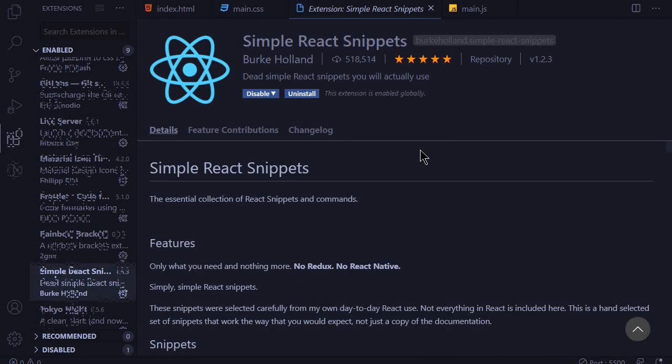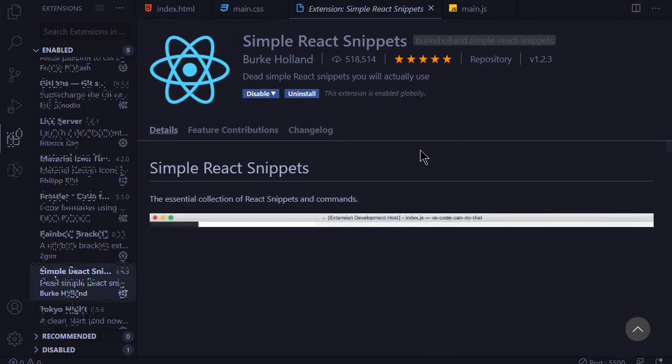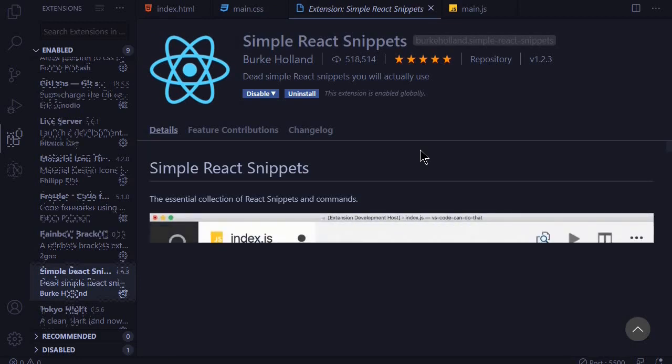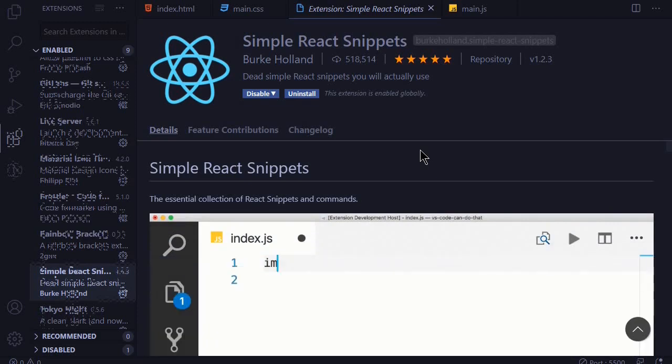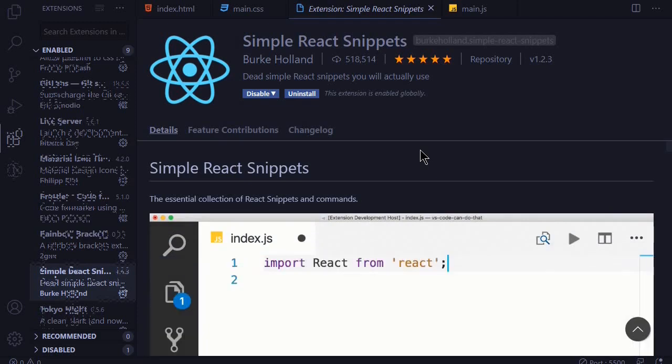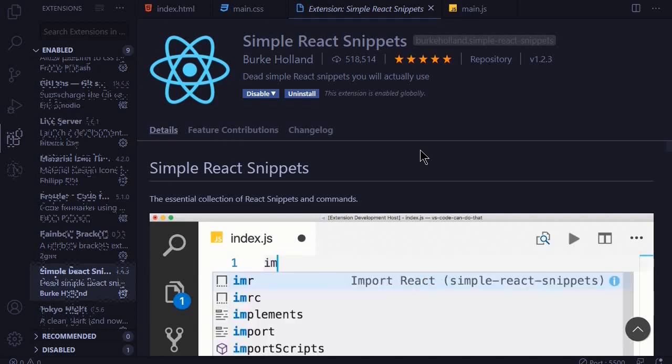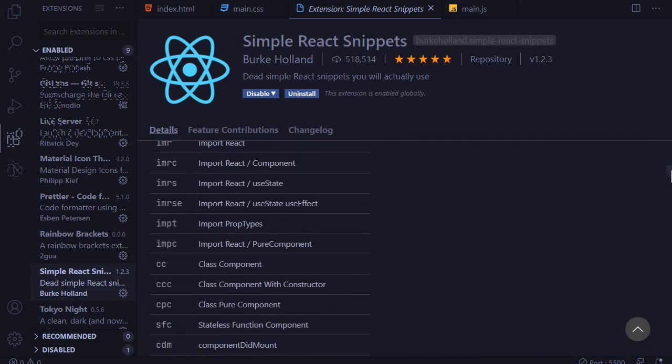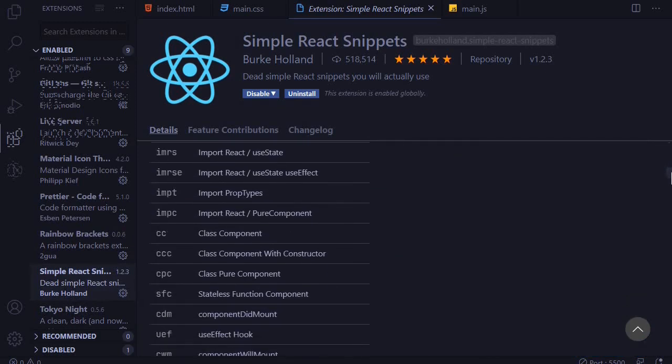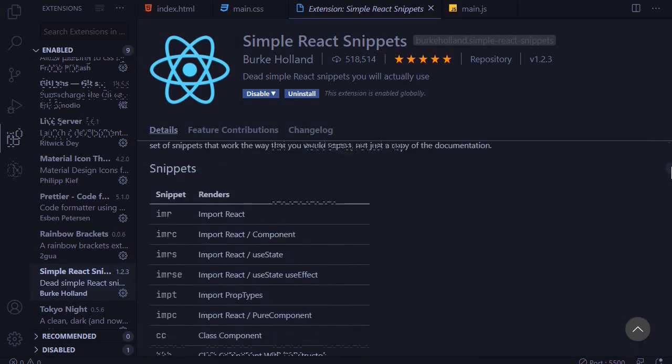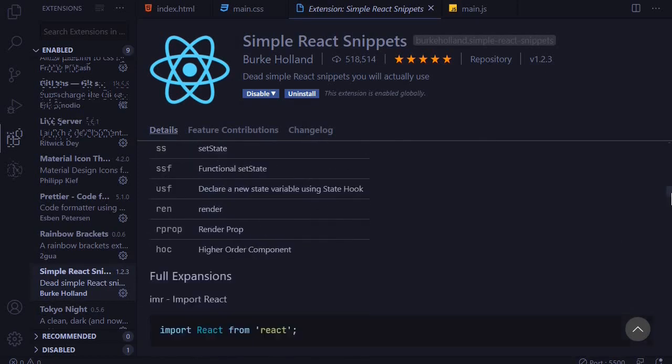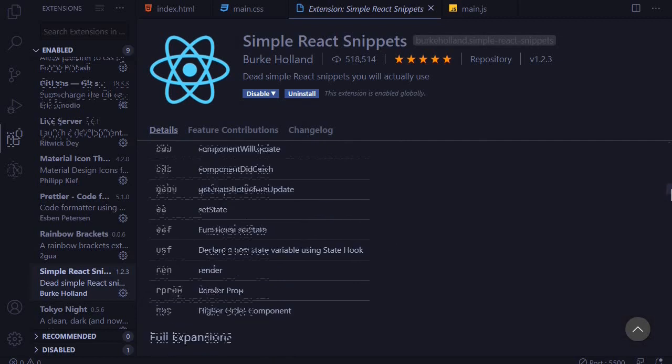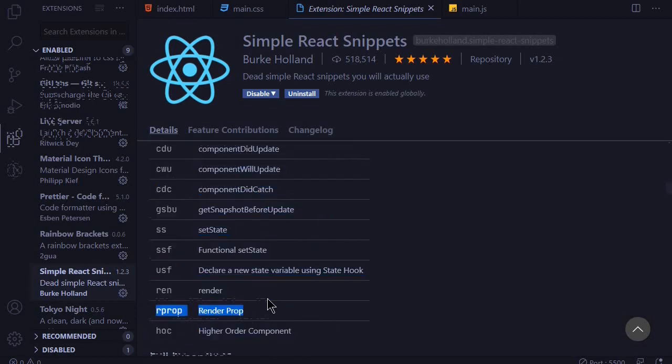At number 10 we have Simple React Snippets and this is a cool extension for React developers. It provides shortcuts in order to perform things faster, for example importing files or creating class based components versus functional components. This makes you code faster in React. So you can see all these shortcuts that are available here. You can learn about them and apply them in your code. You don't have to use all of them. Just use the ones that you think will be helpful.